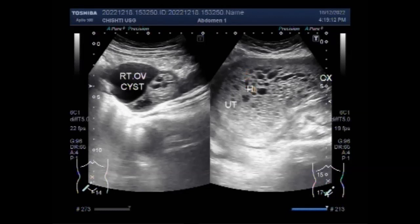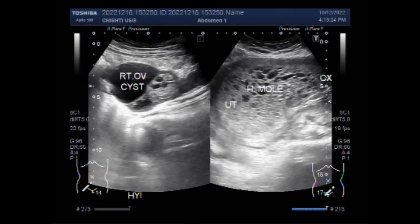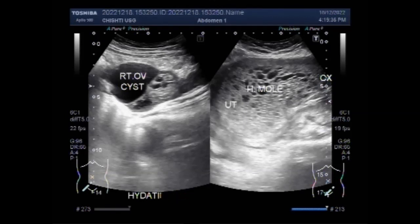Hydatidiform moles should be taken as a premalignant lesion because 15 to 20 percent of complete hydatidiform moles and 1 percent of partial hydatidiform moles undergo malignant transformation into invasive moles, choriocarcinoma, or in rare cases, placental site trophoblastic tumors.